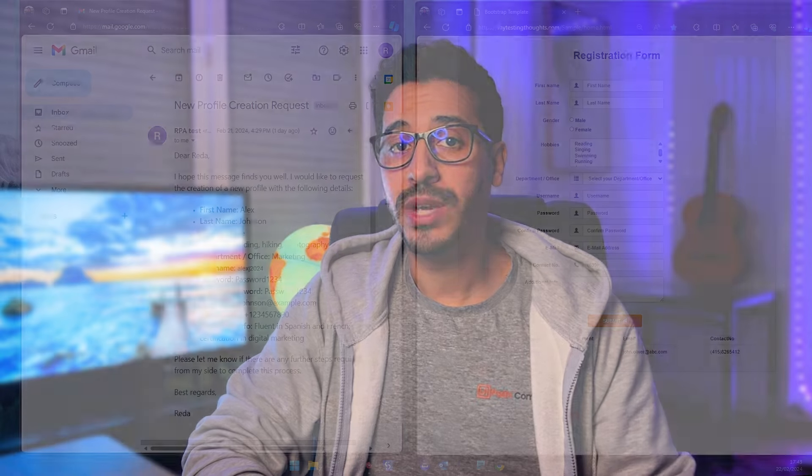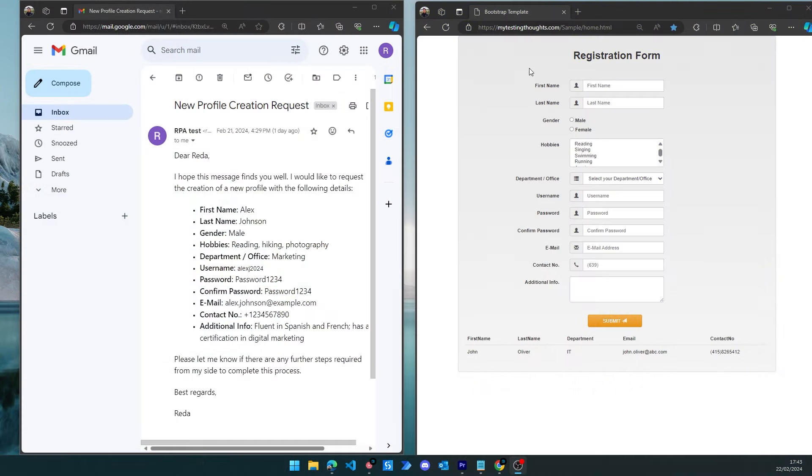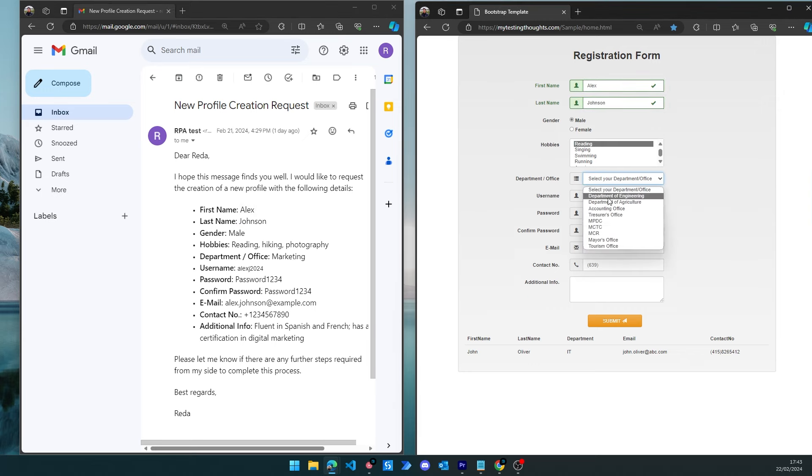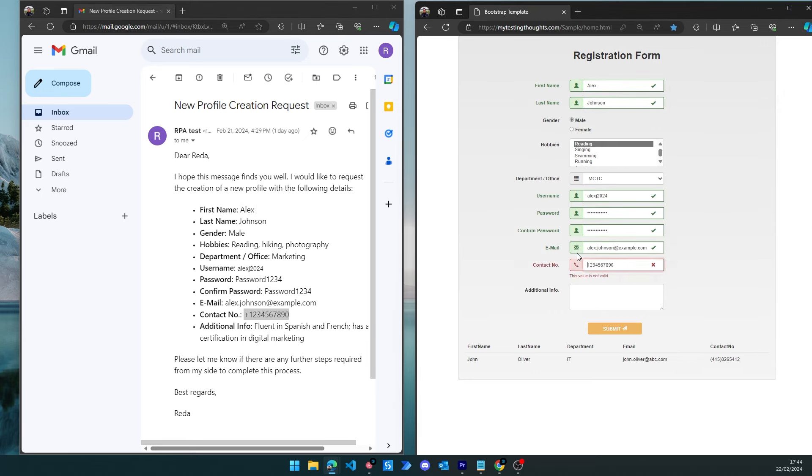Take for example this email where we have to copy the data into an online form. As long as you have one or two emails, you can do it in 60 seconds and you'll be just fine. But the moment this becomes 500 or 600 emails, it becomes a really tedious task and will take so many hours out of your day. Finding a better way to copy and paste in bulk will make it so much easier.